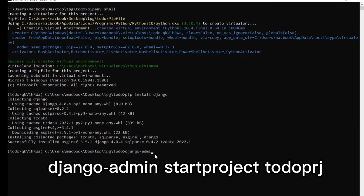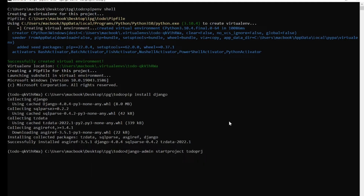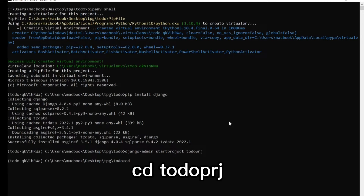Create the project by running: django-admin startproject, followed by whatever you want to name the project. We'll name it 'todoPrg', which stands for 'todo project'. After doing that, cd into the todoPrg directory.